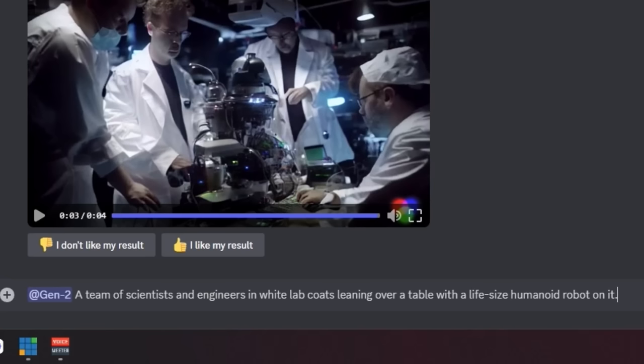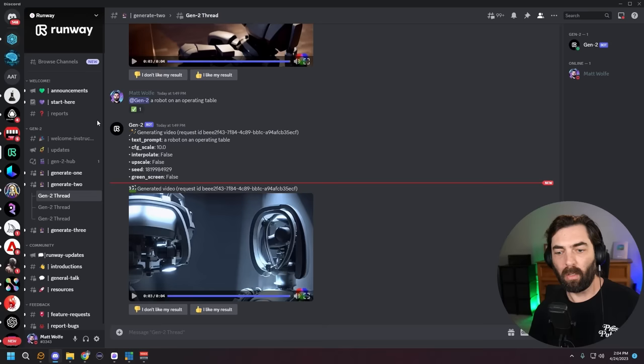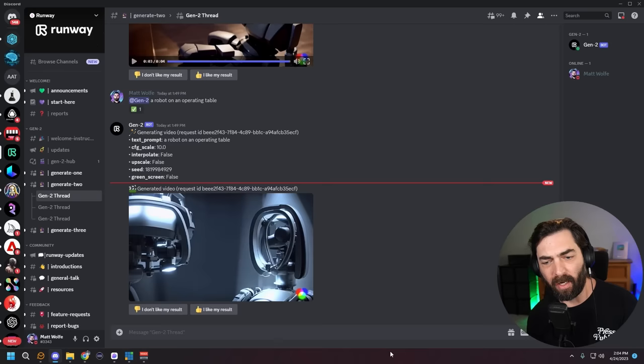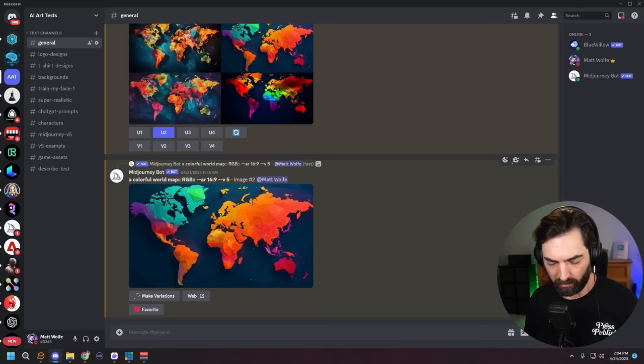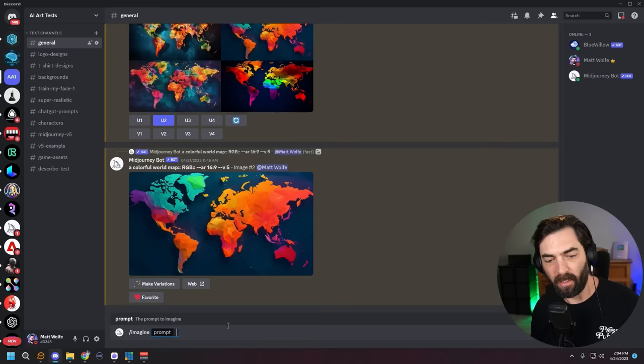This time I'm simplifying the prompt: a team of scientists and engineers in white lab coats leaning over a table with a life-size humanoid robot on it. I really haven't been able to get Gen 2 to generate the image I'm looking for of a robot on an operating table. So I'm going to jump over to Mid-Journey and generate a still image of that, and then do a panning shot in the video of that still image to represent that piece of the script.